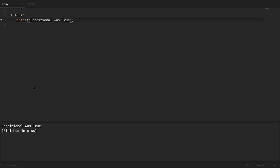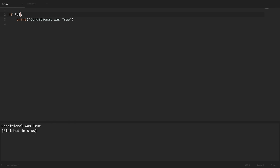This print statement will only be executed if the condition after our if statement evaluates to true. So what if I was to instead change this over to false? If we run this then we can see that it didn't print out the statement within our if block.